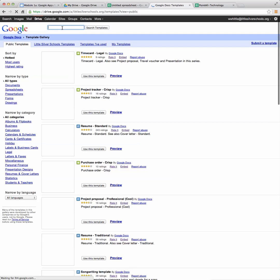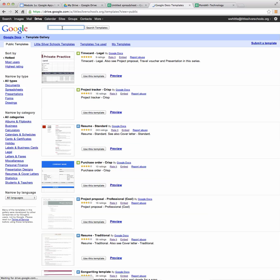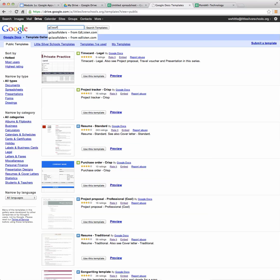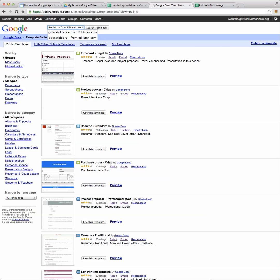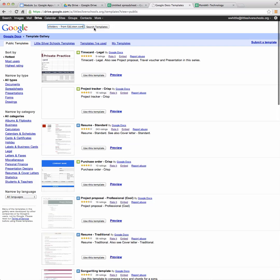Next, in the space for the search, we are going to type in G class folders and a dash from edlessen.com. You can see I've been there before so it came up and then we're just going to click on search templates.